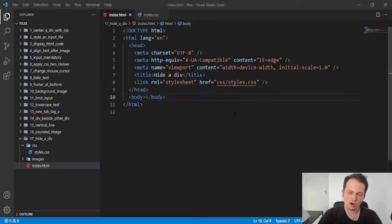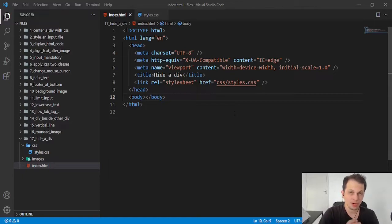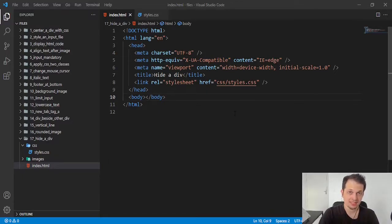Hey guys, welcome to this video. Today we are going to learn how to hide a div in HTML using just CSS.